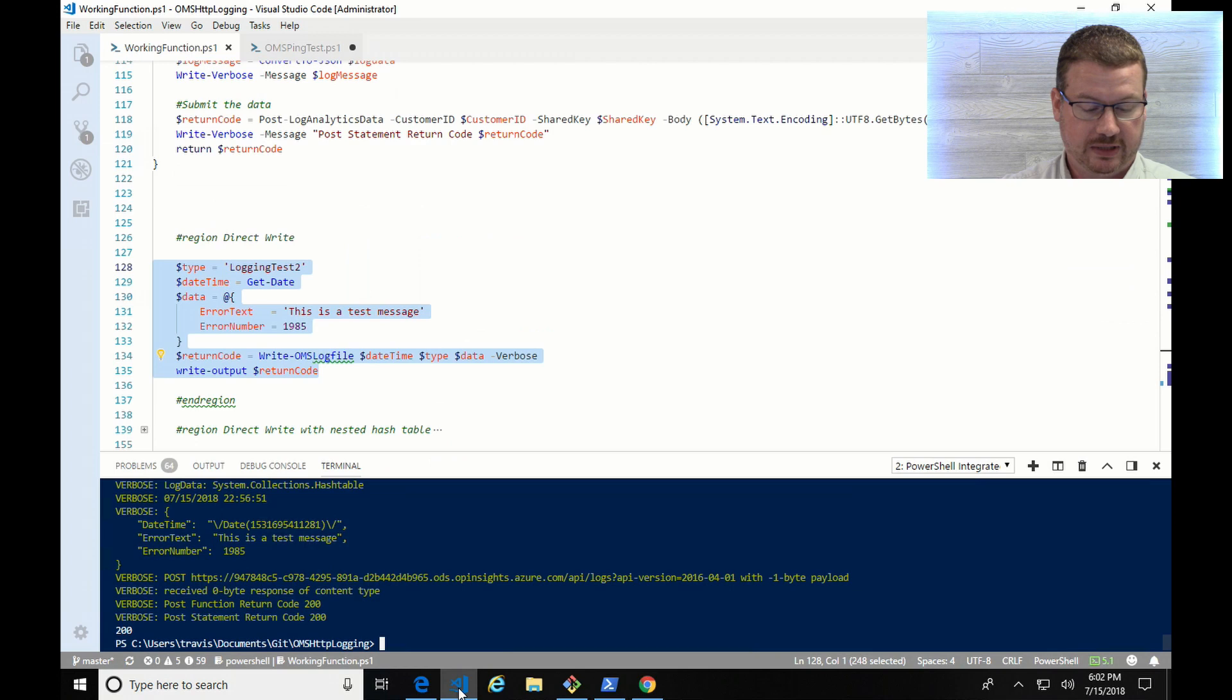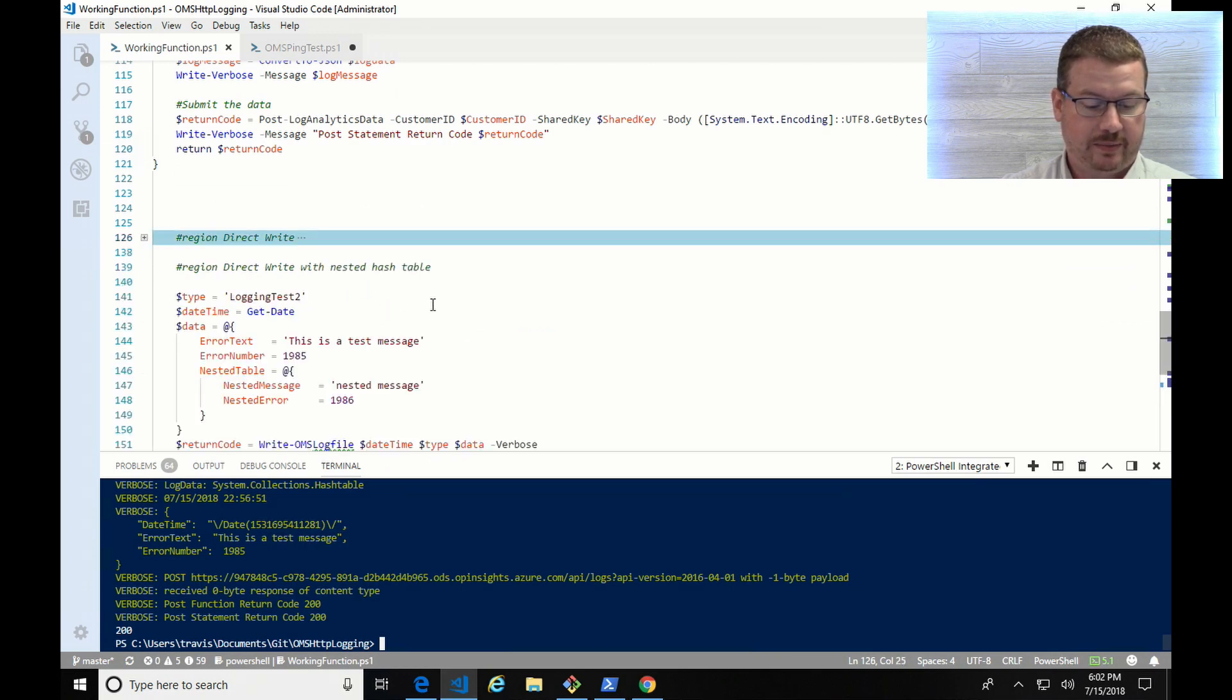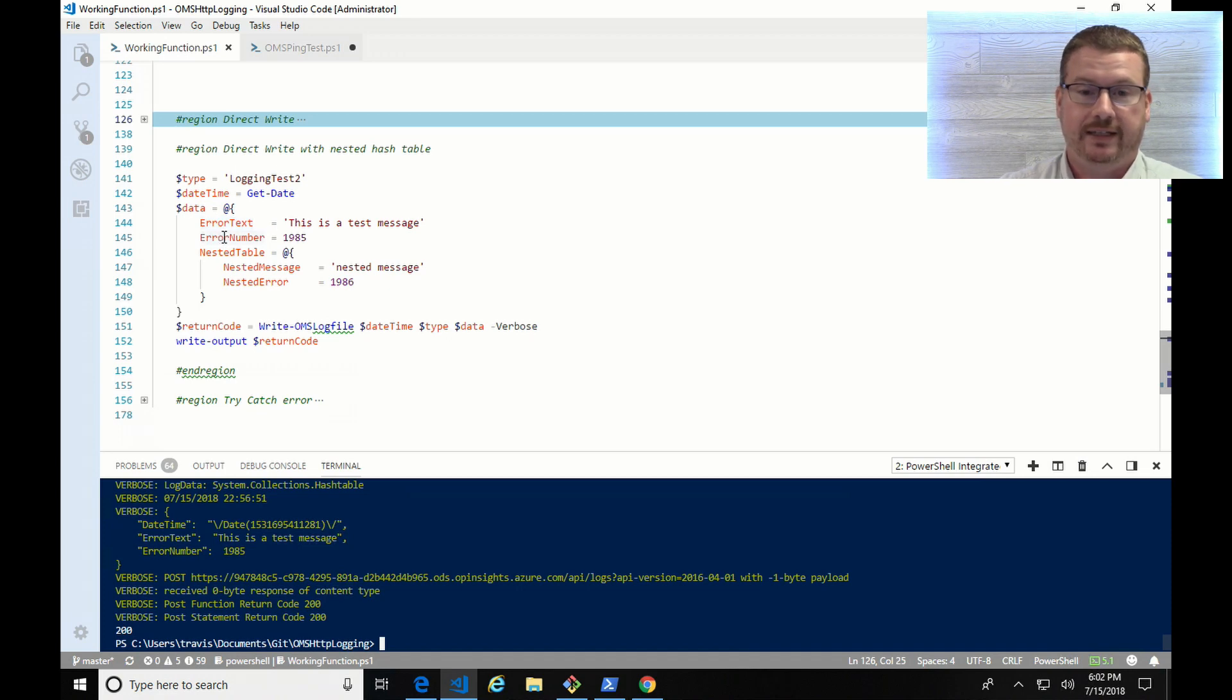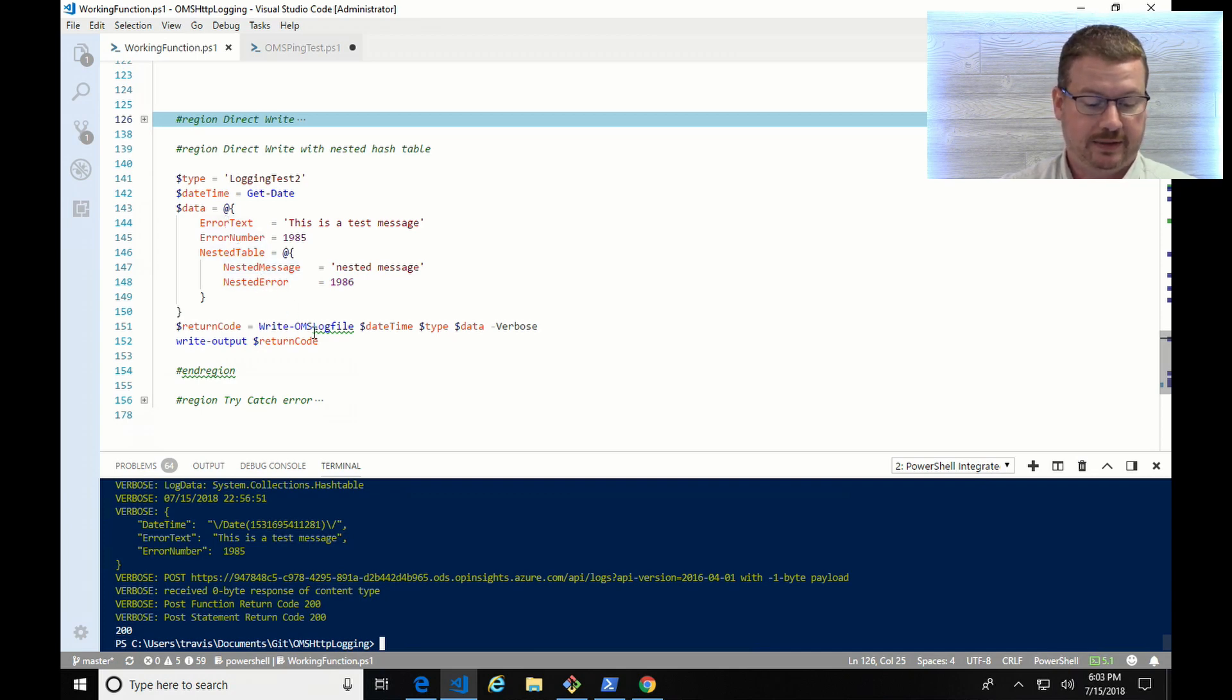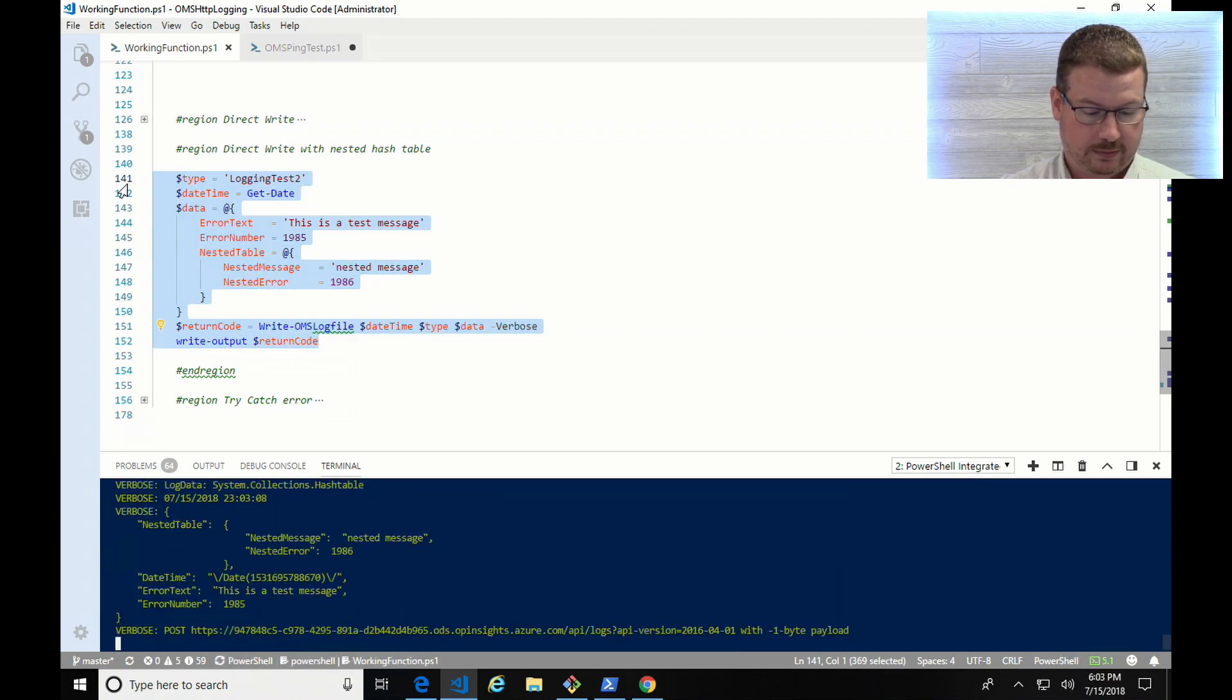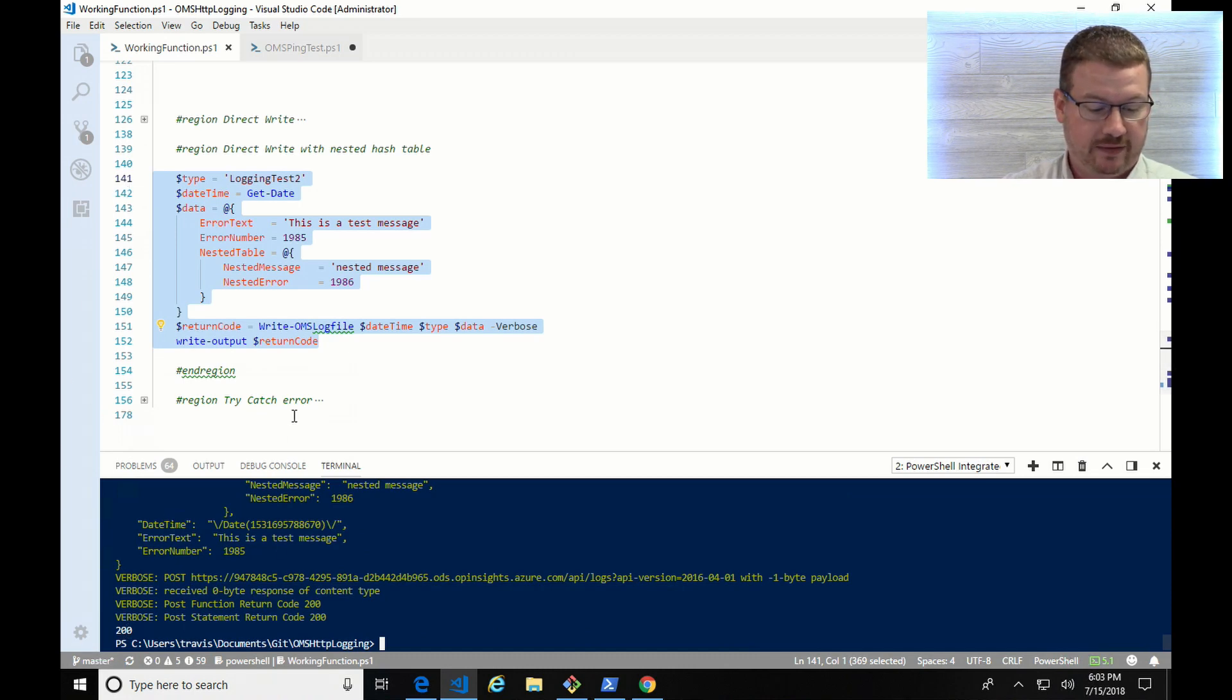So this is similar to the one I just ran. The only difference is instead of just having one hash table, I've created a nested hash table. So with this, we're going to see that data come through and how it handles nested hash tables. So I'll run this. And you can see it posted correctly with the 200 response. So I'll give it a minute, and we'll take a look at that one.